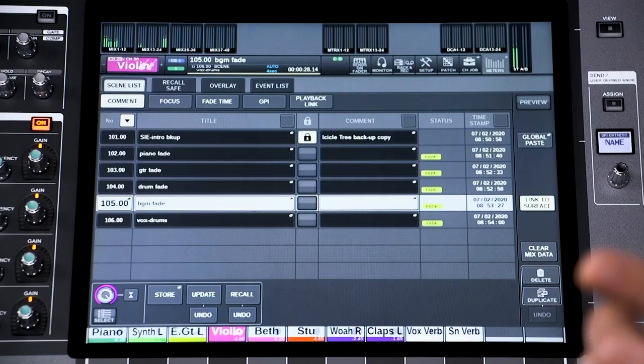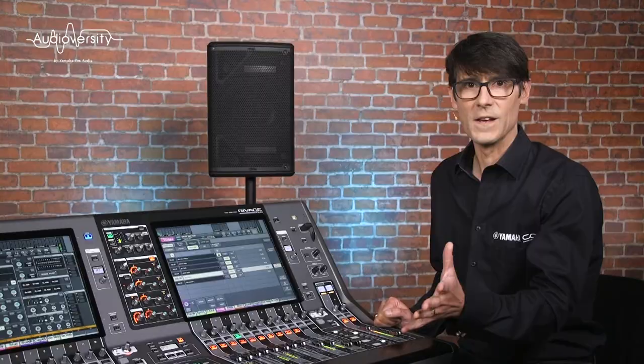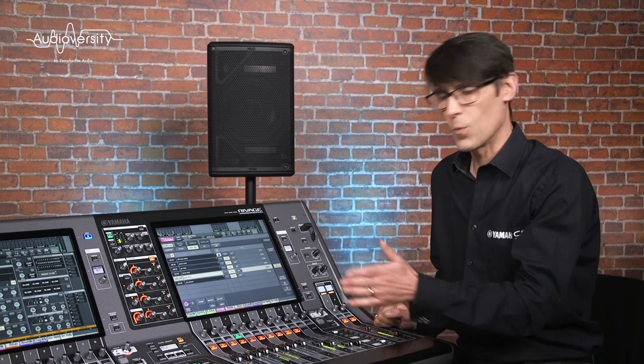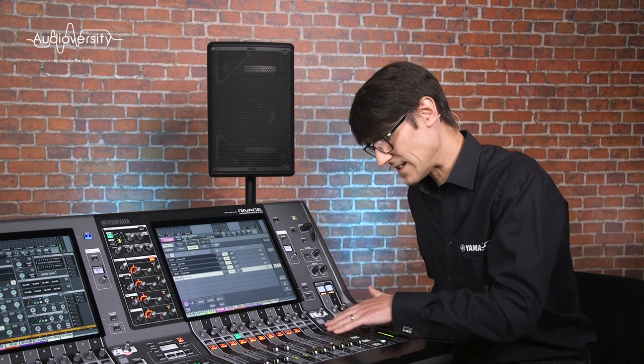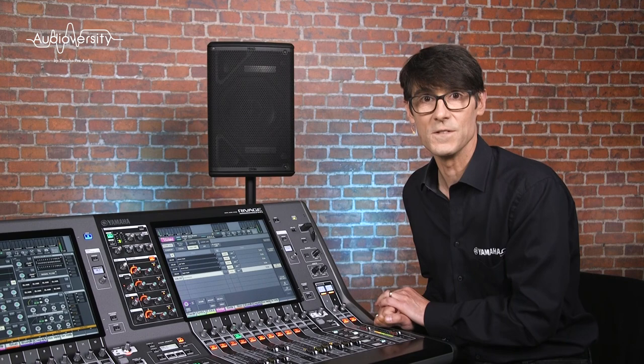First, fade time. Normally, when recalling a scene, all parameters will instantly jump to their new position. But sometimes you may wish for the levels of certain channels to reach their destination more slowly. Then a fade time is useful.